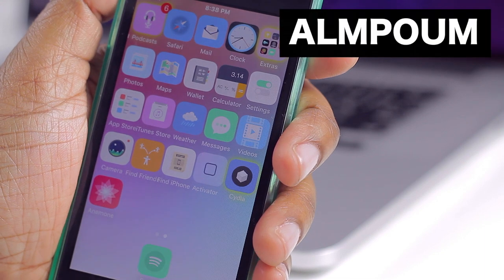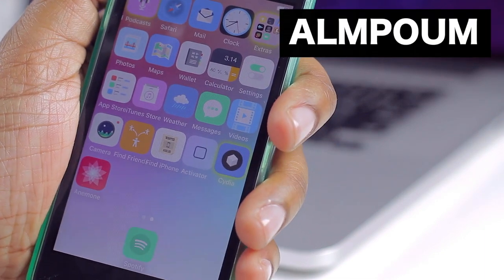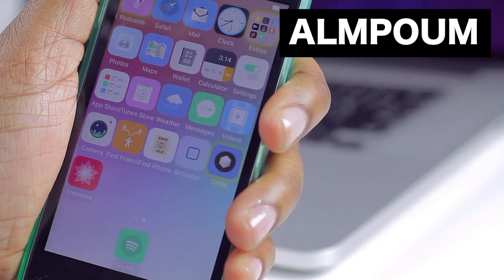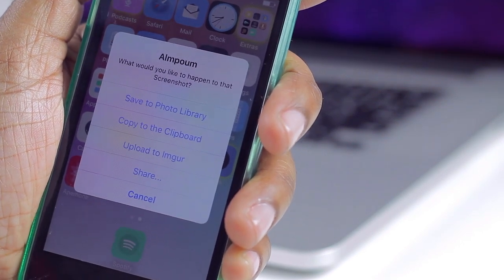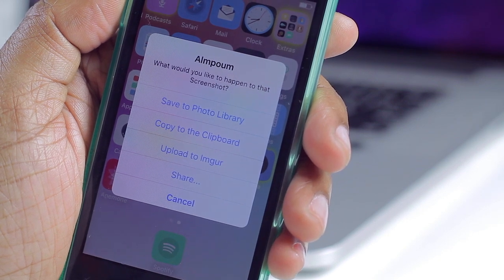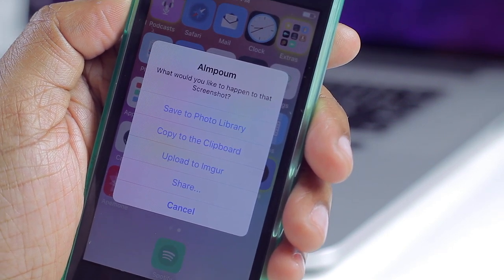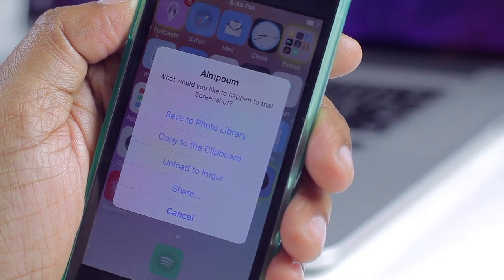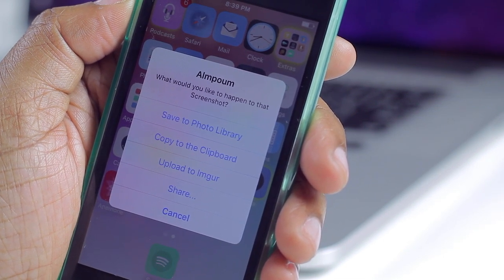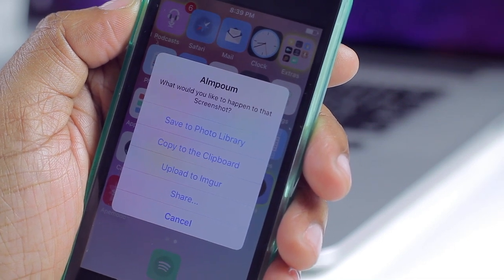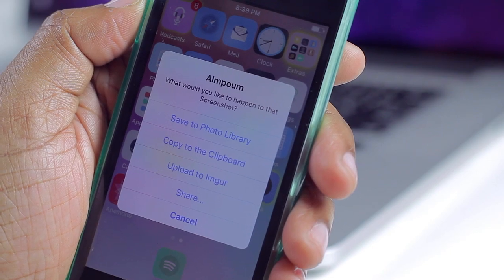Next up we have Album, and what this does is give you options when you take a screenshot. If I take a screenshot right now, I get an alert on my screen asking what I want to do with it. I have the option to save it to my photo library, copy it to my clipboard, upload it to Imgur, or share it. You also have more configuration options in Settings in case you don't want to choose every time.